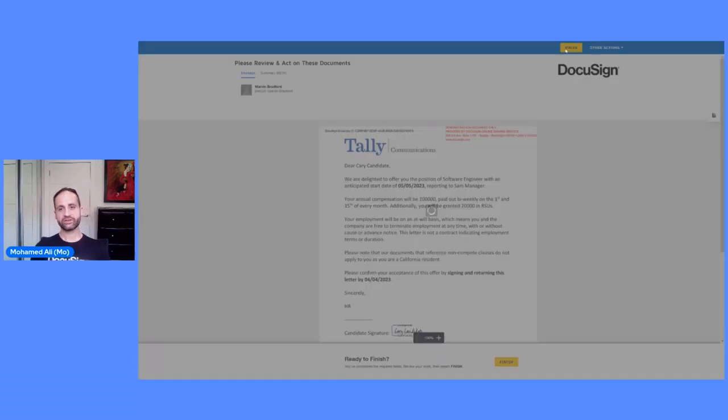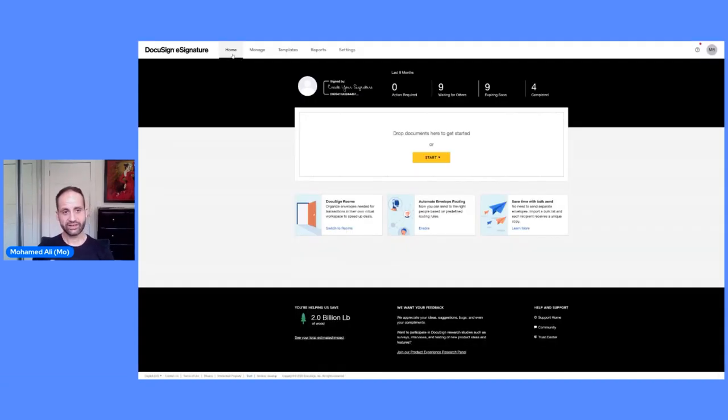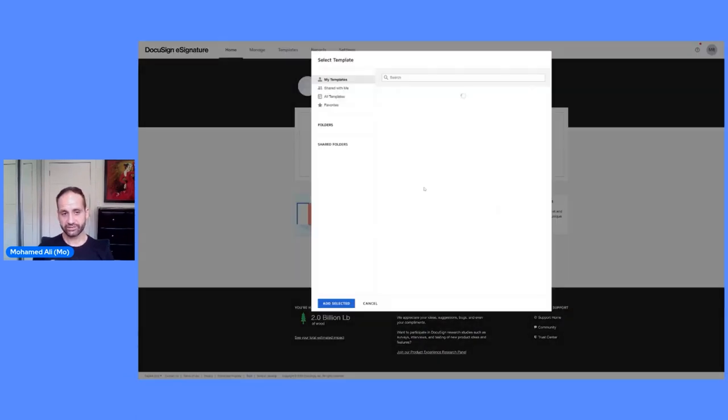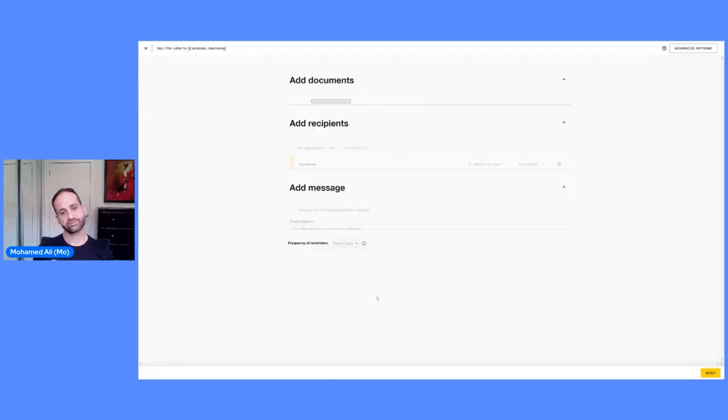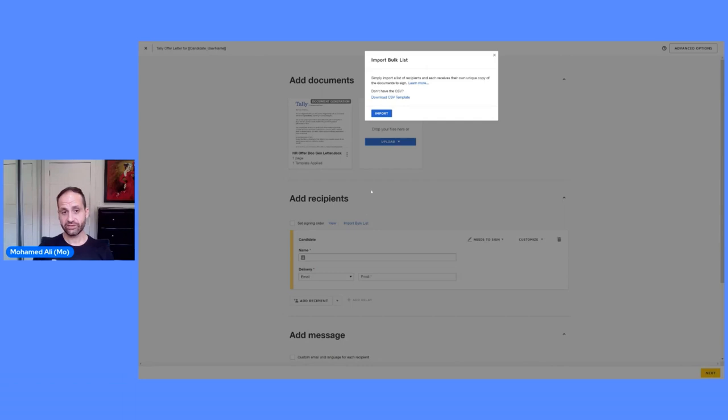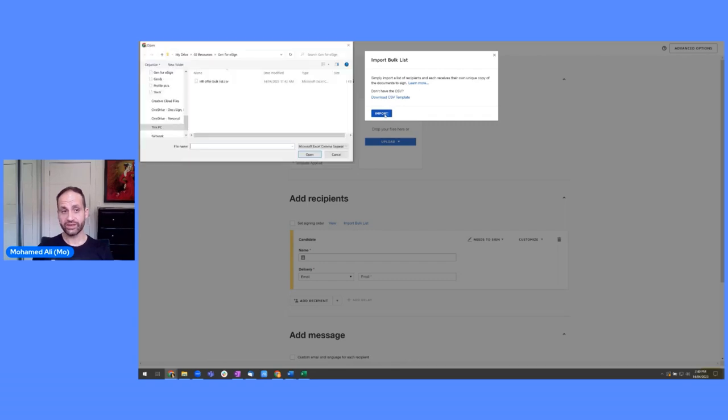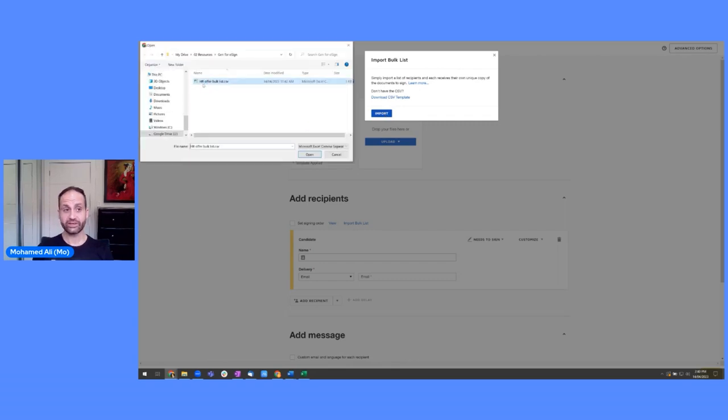Now, for the icing on the cake. What I will show you is the bulk send. Let's take that same example. We'll say use template. HR offer letter document generation. But this time, we're going to import a bulk list. So we can do that here. By clicking import, you can download the CSV, and then use that as a template and then fill in your bulk list. So I'll show you what this looks like.